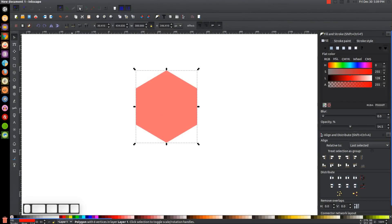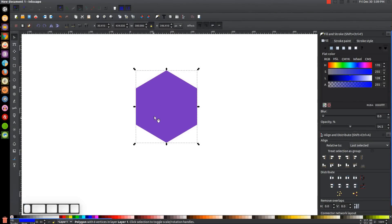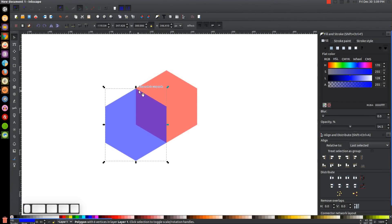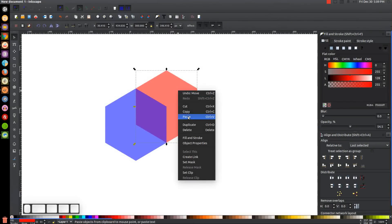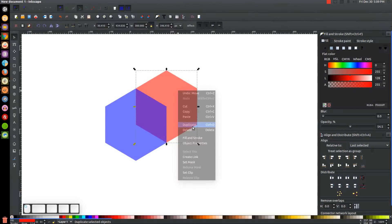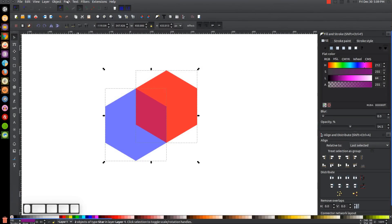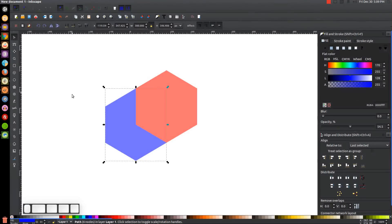Turn on Snap to Cusp Nodes up here and go ahead and turn that icon on. Then right-click the polygon and go to Duplicate. Make the duplicate blue, grab the top corner and click and drag it down to snap it onto the top left corner of the red object. Then click on the red object, right-click, go to Duplicate, then hold Shift, click on the blue object and go to Path, Intersection.